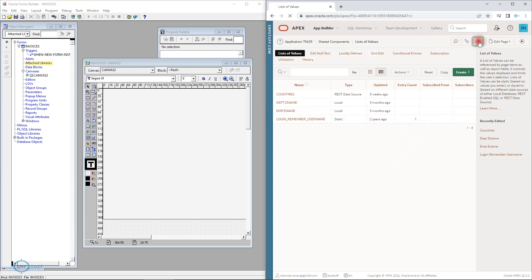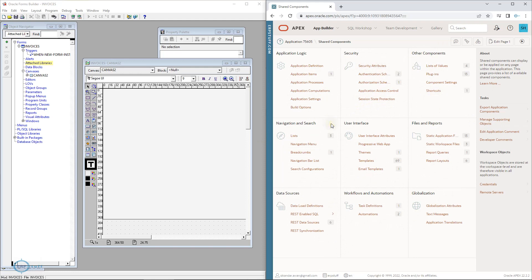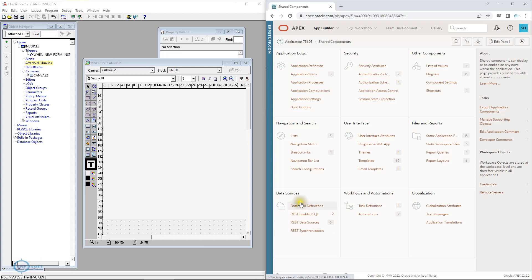In the shared components area there are different types of items you can create — menus, navigations, and various other objects. Whatever is created in shared components can be used across your current application. There are plugins which you can share with other applications by export and import. You also have files, reports, task flows, workflows, automations, and RESTful services for web services.